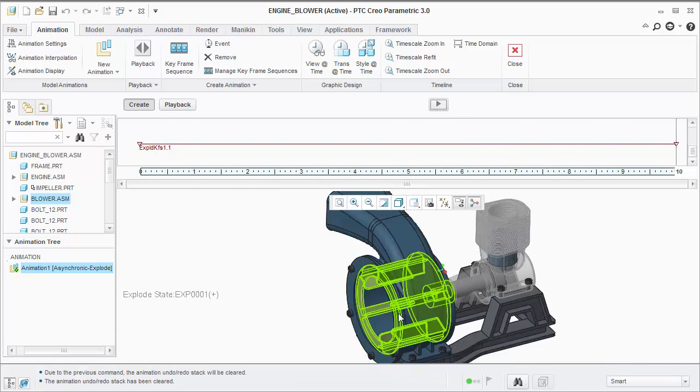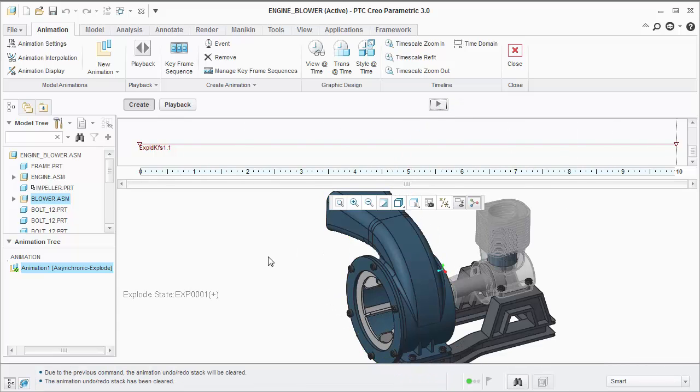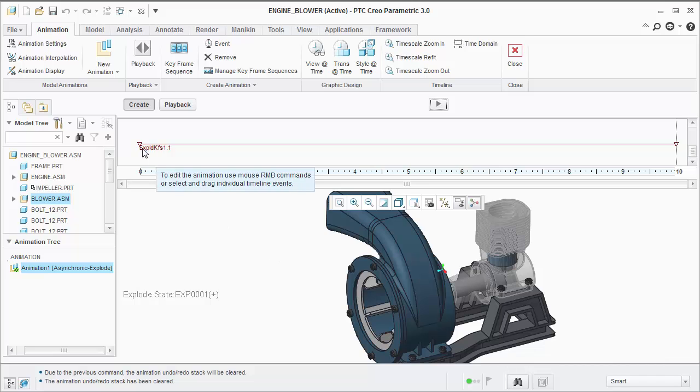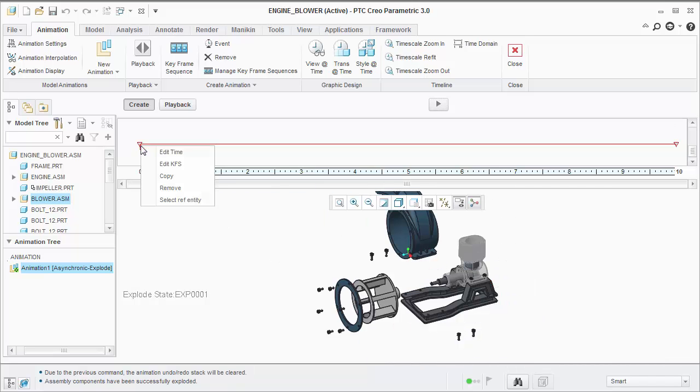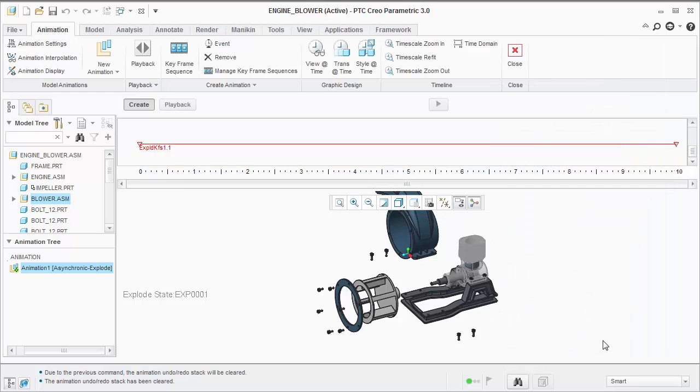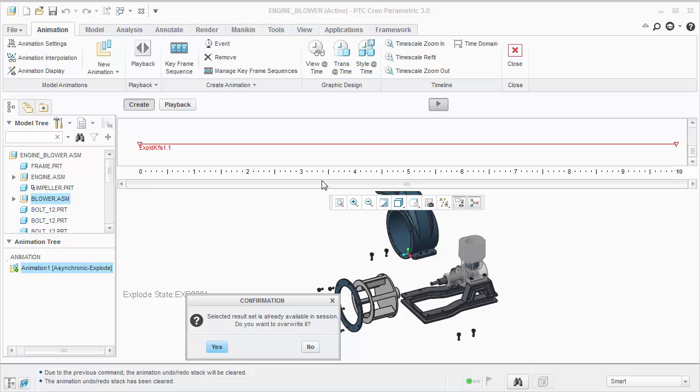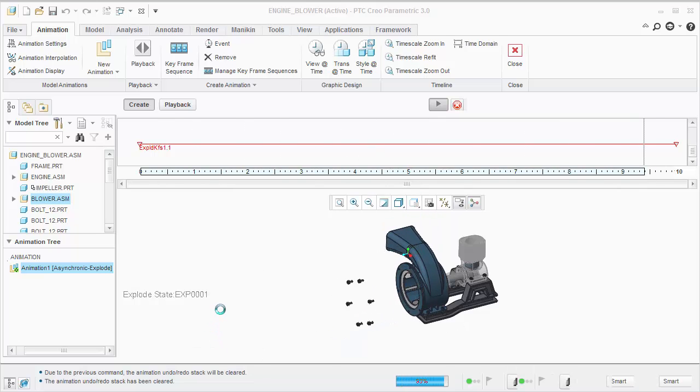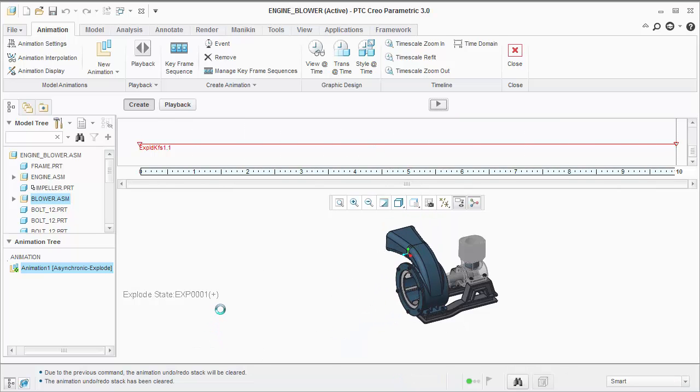Notice all the components moved at the same time. The next tip is to edit the keyframe sequence and turn on the option follow explode sequence. Let's preview the animation again. Notice the components move in order as we define the explode state.